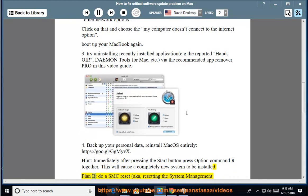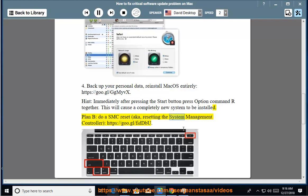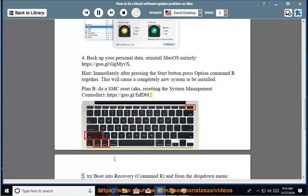Plan B: Do a SMC reset, a.k.a. resetting the System Management Controller.